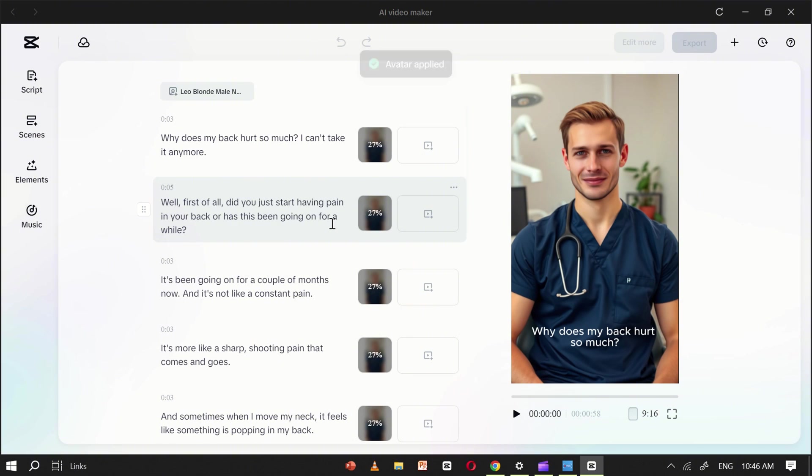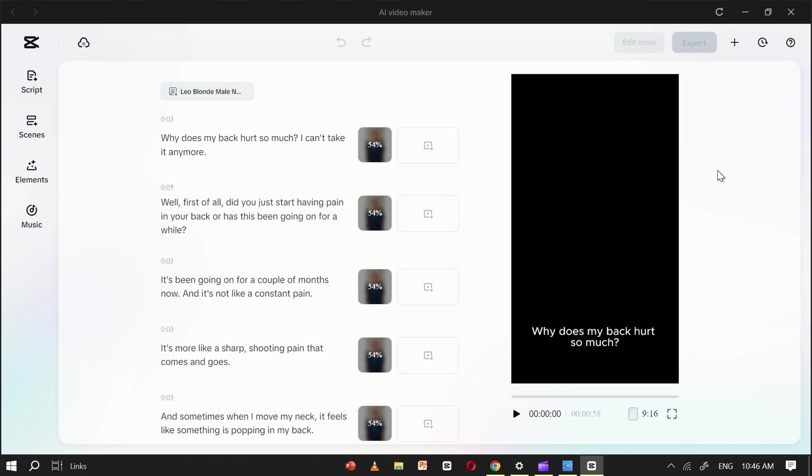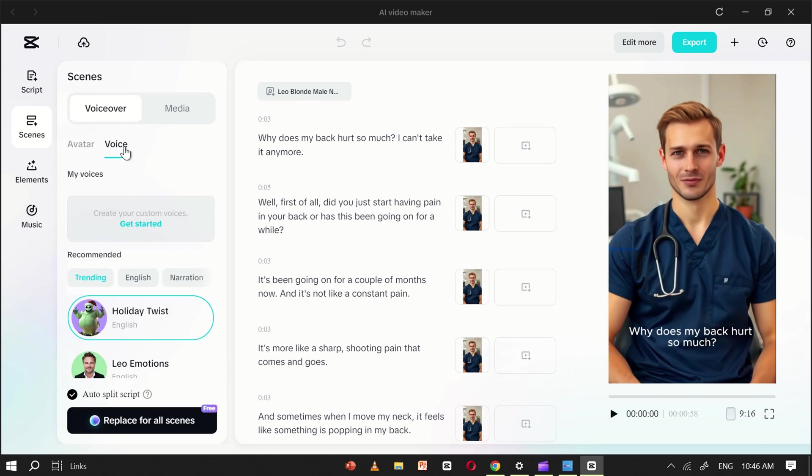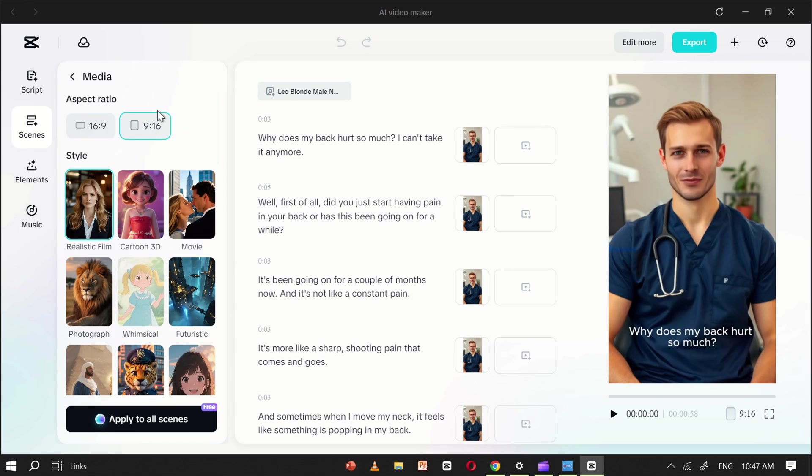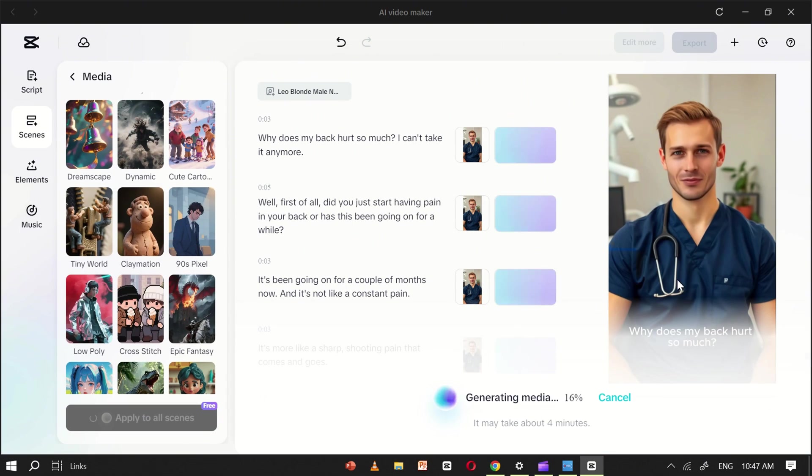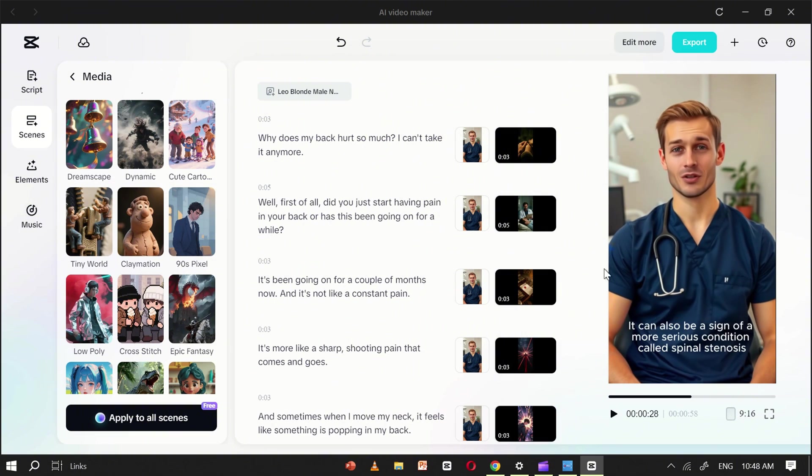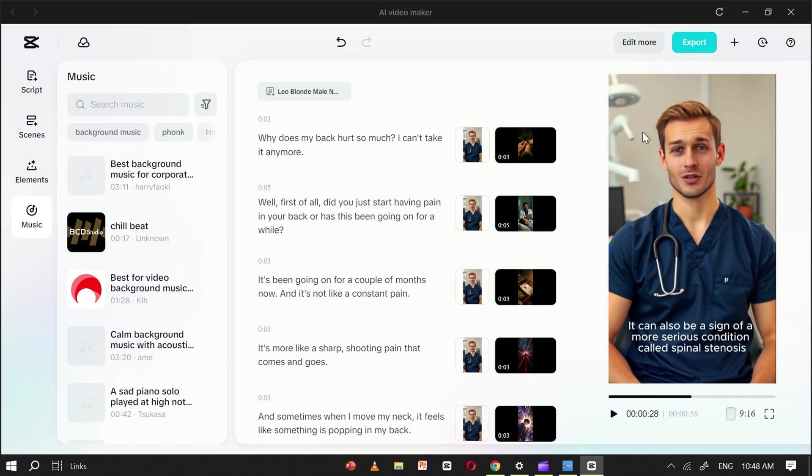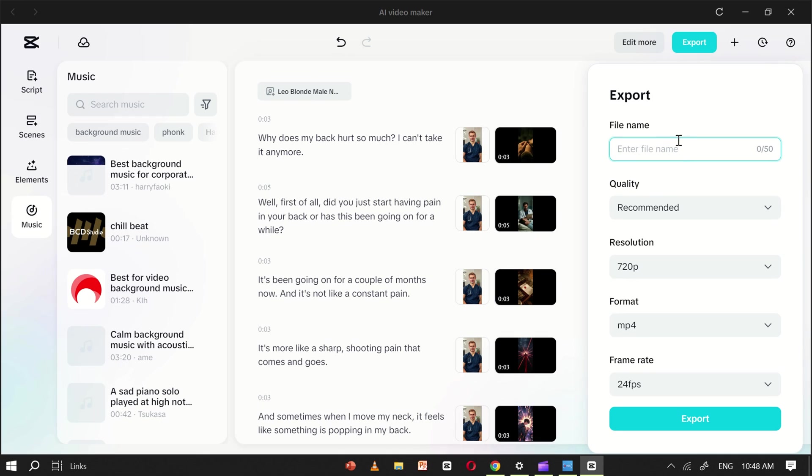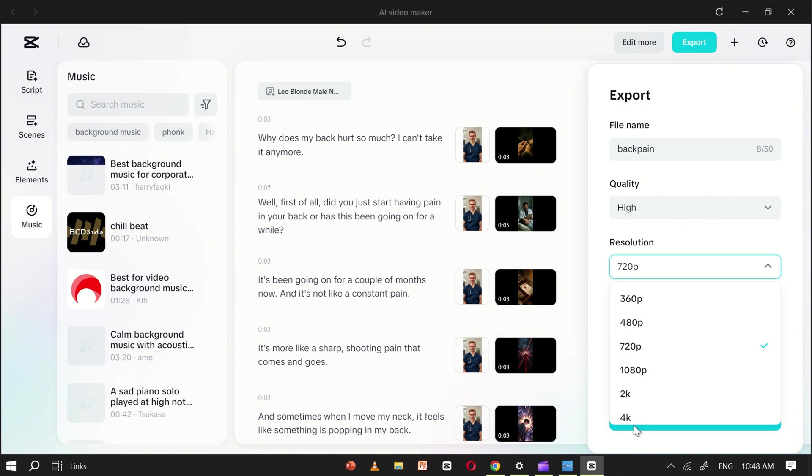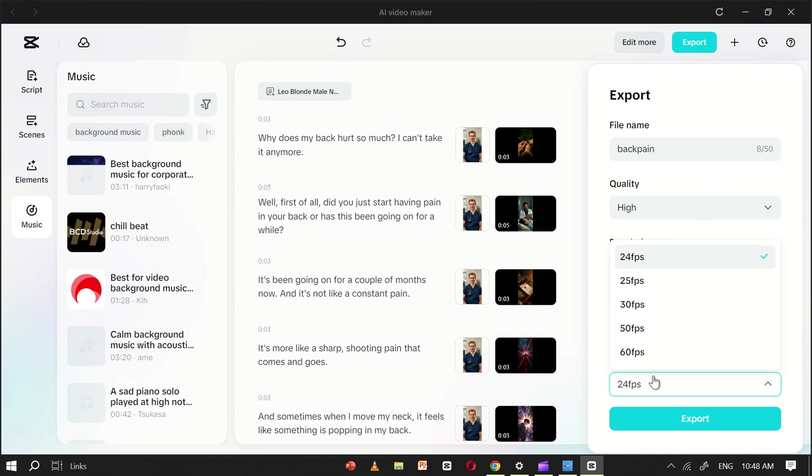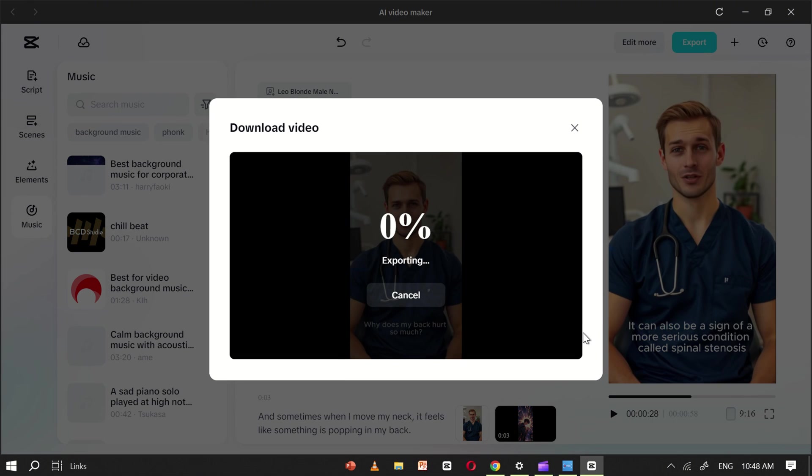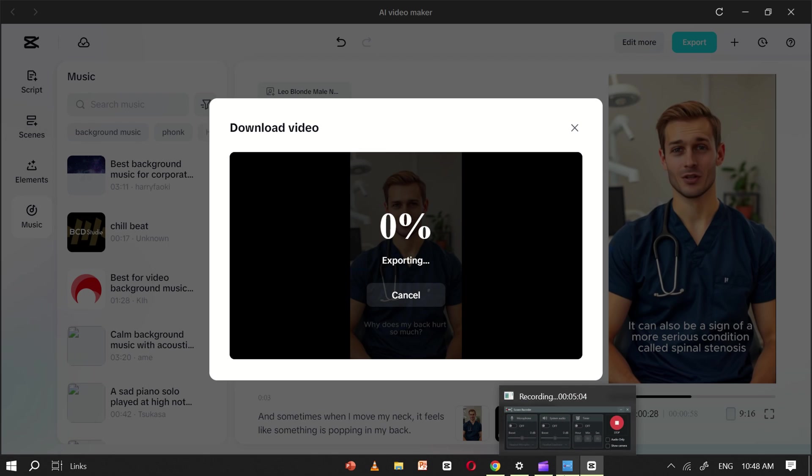Just like before, you'll see sections for scenes, elements, and music. Customize each of these to match your style. Add scenes, choose your captions, and select suitable background music. When everything is ready, click export, name your file, set the frame rate, resolution, and quality as needed. And that's it. Your AI avatar video will be fully processed and ready to share in just a few moments.